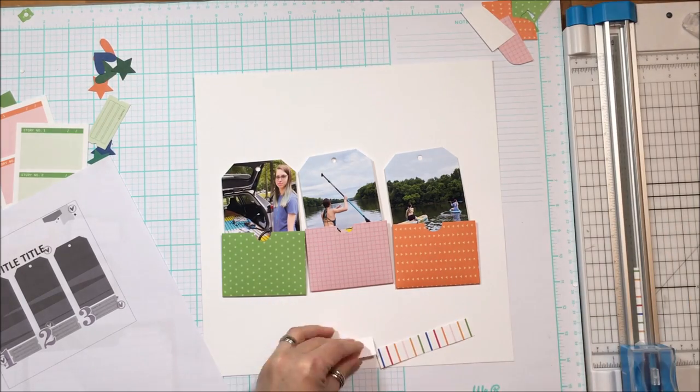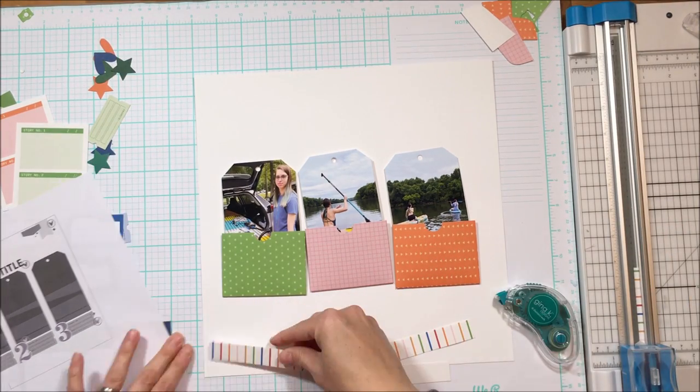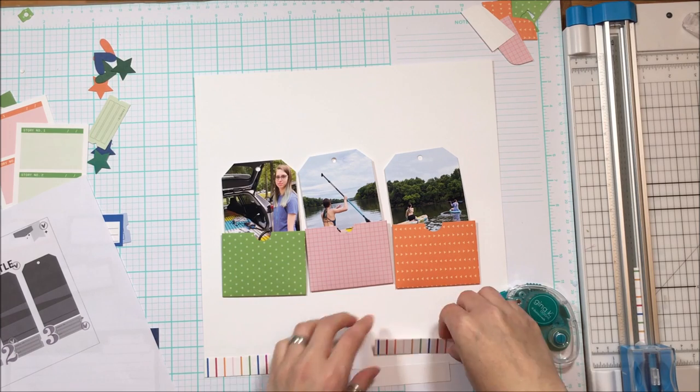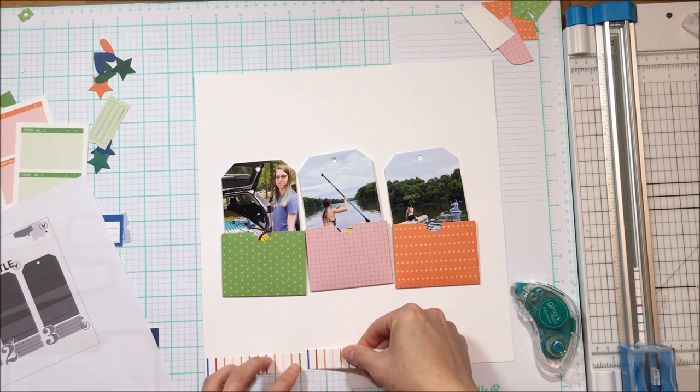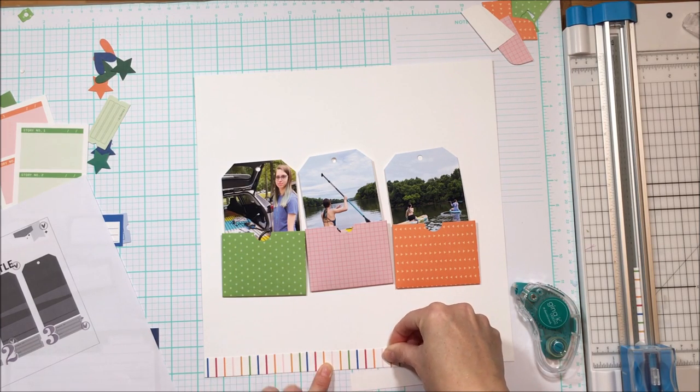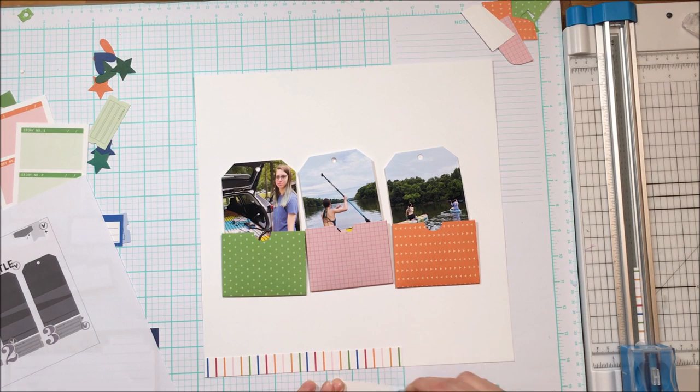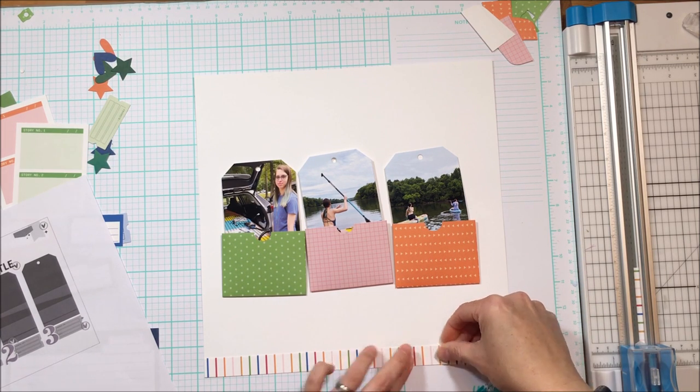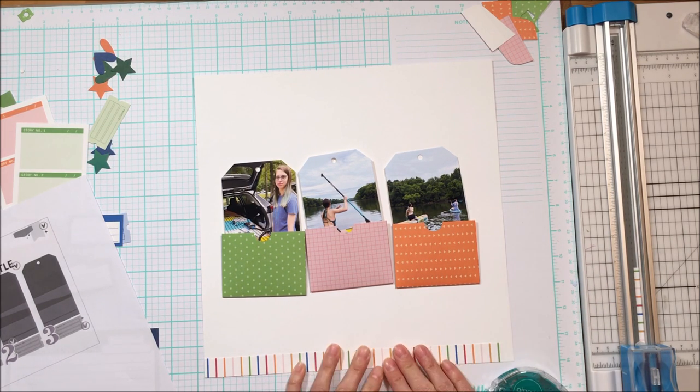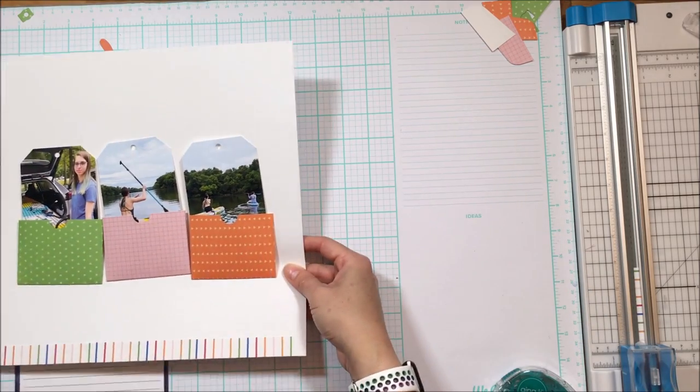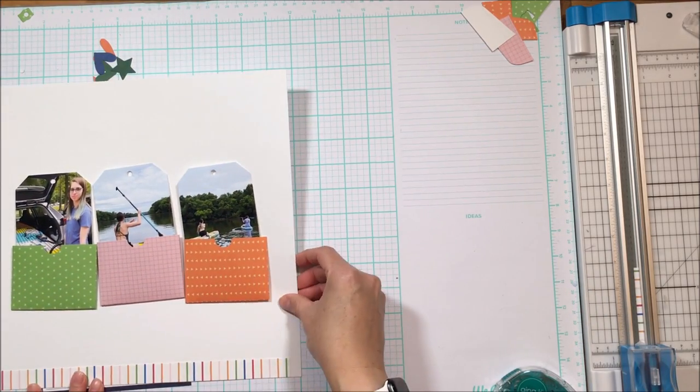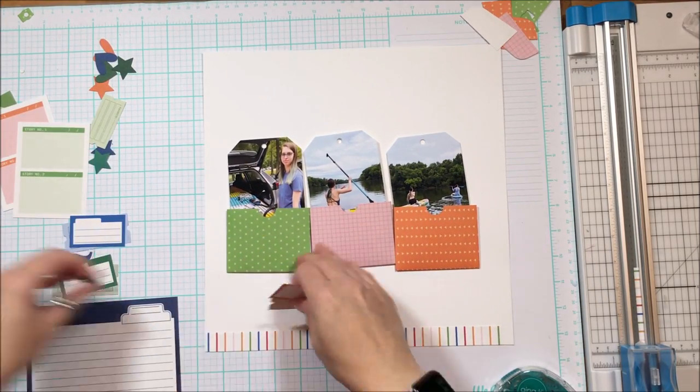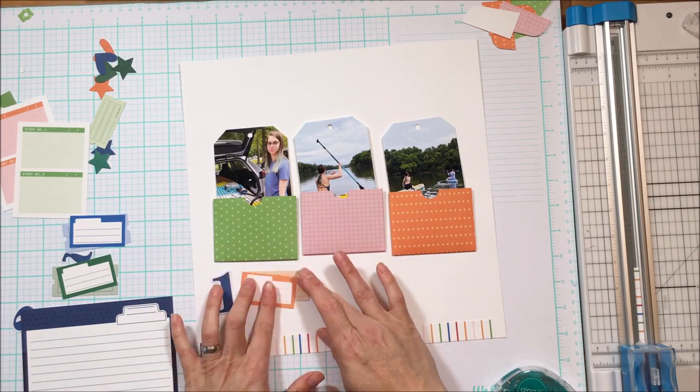If you follow my work, you know that I like to have one piece of pattern paper or something that unites all of the colors. I felt like this piece—I believe this is from the three by four card that is in this kit—does exactly that.